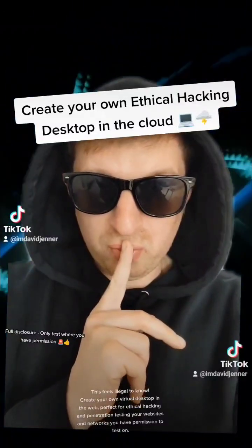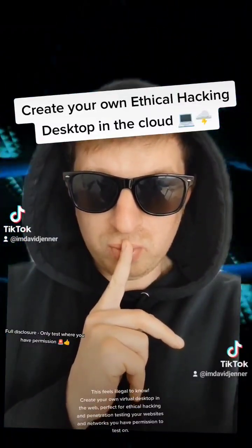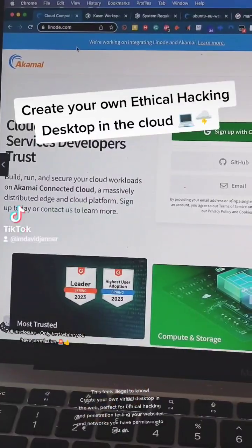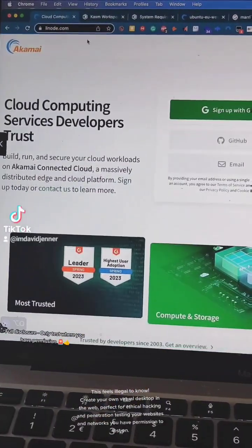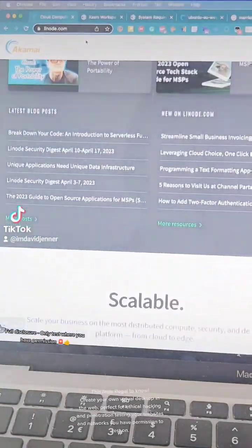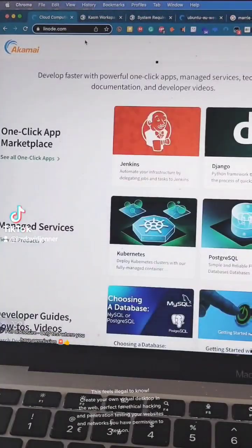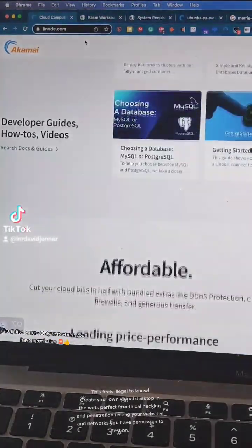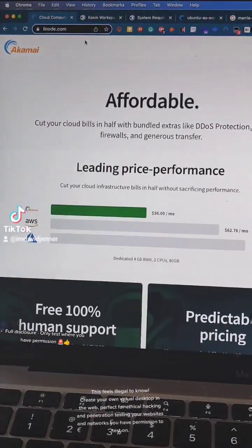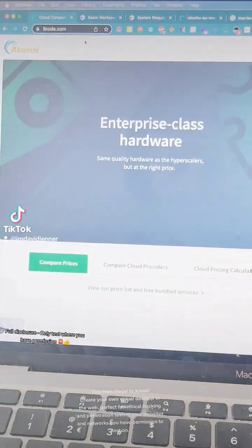This feels illegal to know. Create your own virtual desktop in the web, perfect for ethical hacking and penetration testing your websites and networks you have permission to test on.